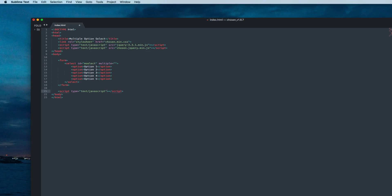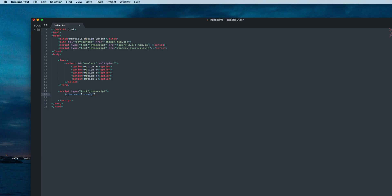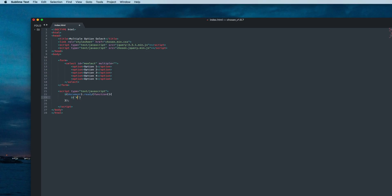Then say document.ready function. Inside this function we'll select our select tag using the ID mselect. You can copy this ID and paste here.